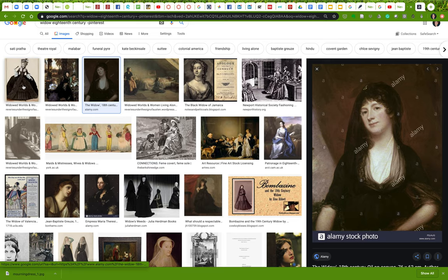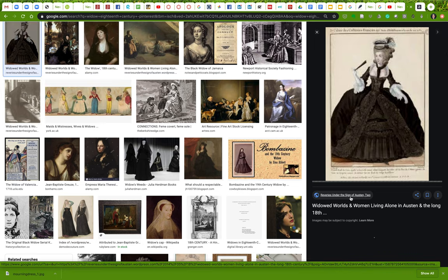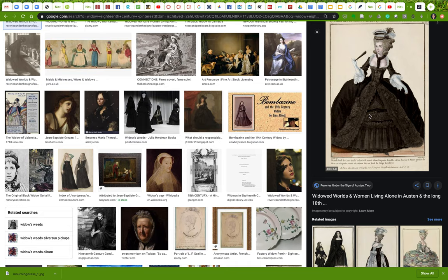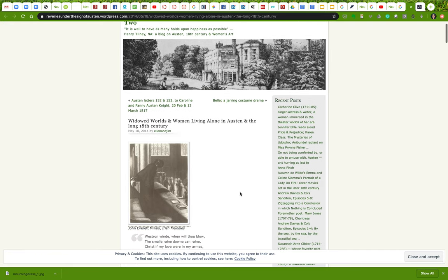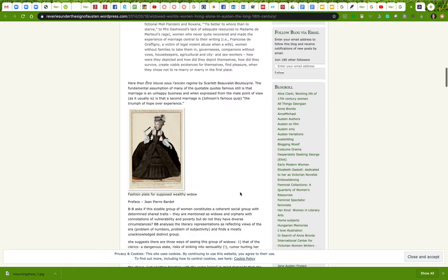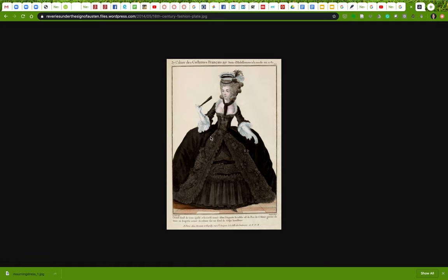Are there other ones here that might work? This one looks pretty interesting — she's got a very fancy gown. 'Widowed Worlds and Women Living Alone in Austen in the Long 18th Century' — so it's already speaking about Austen. I'll click into it. This is taking me to a blog. It may or may not be a good blog, but what I need to find out is whether I can use this image. The image is captioned as a fashion plate for a supposed wealthy widow. If I click into it I get a picture, but I still don't know where it comes from — so I should not use this image.